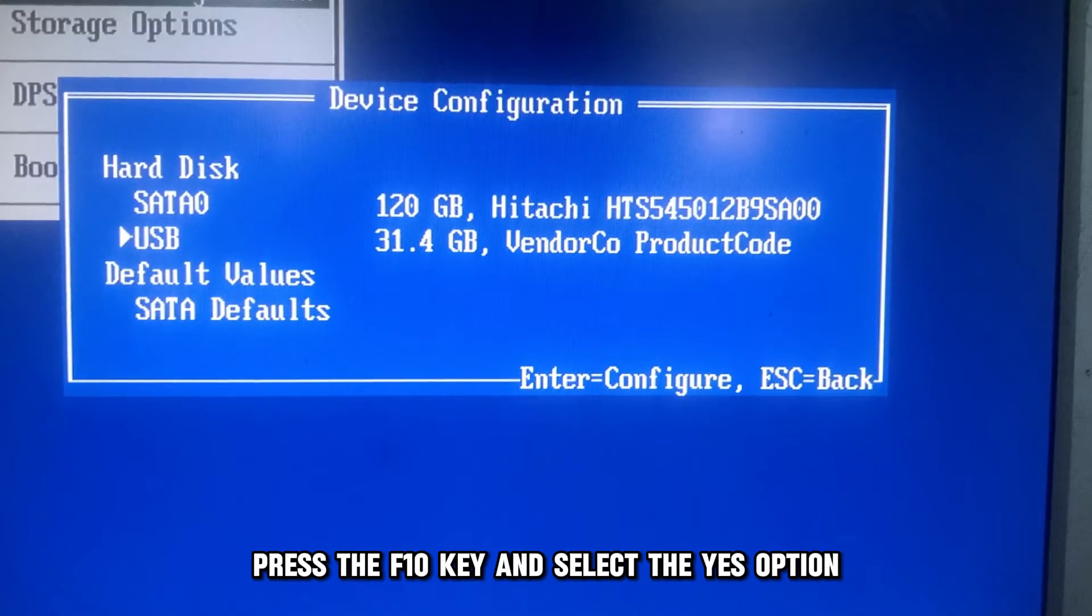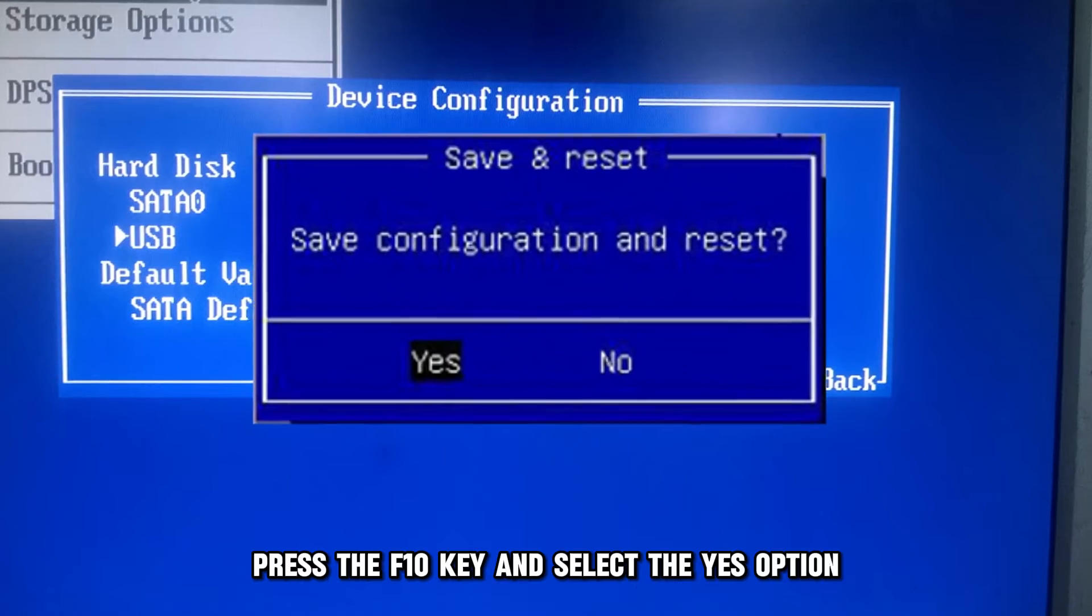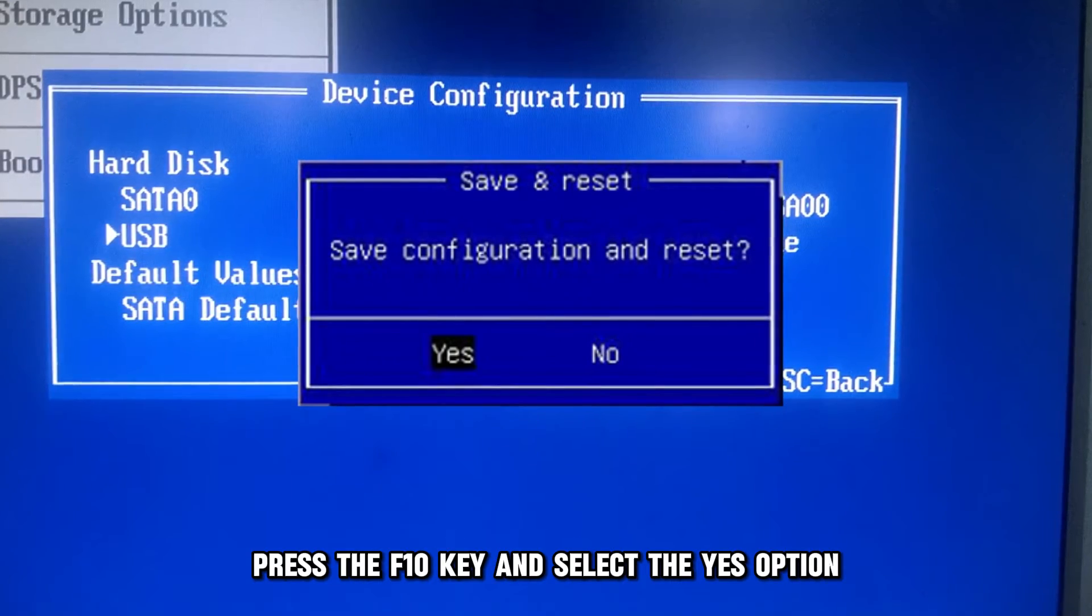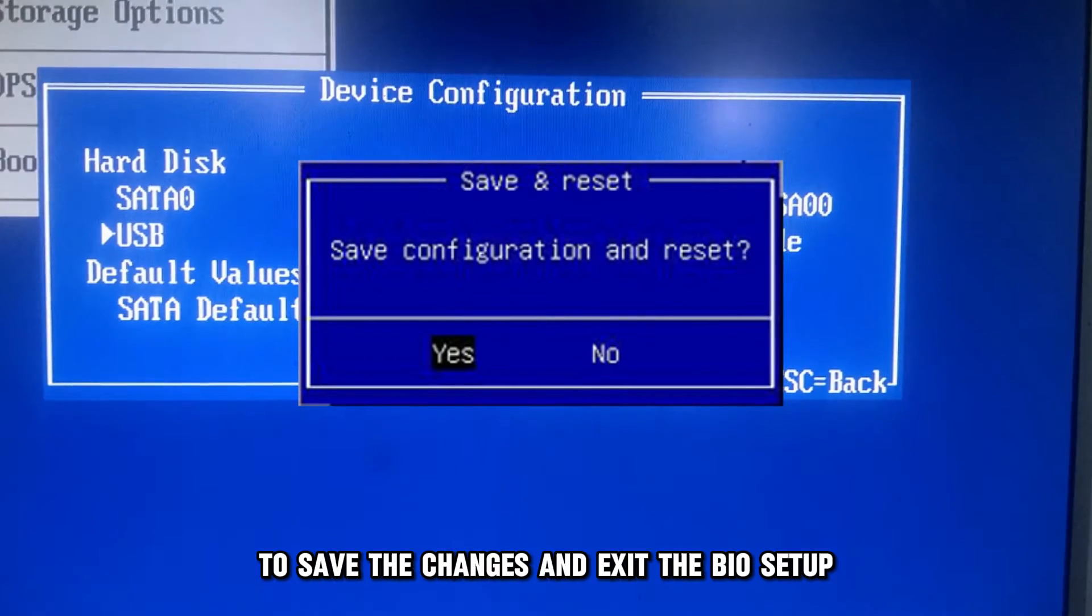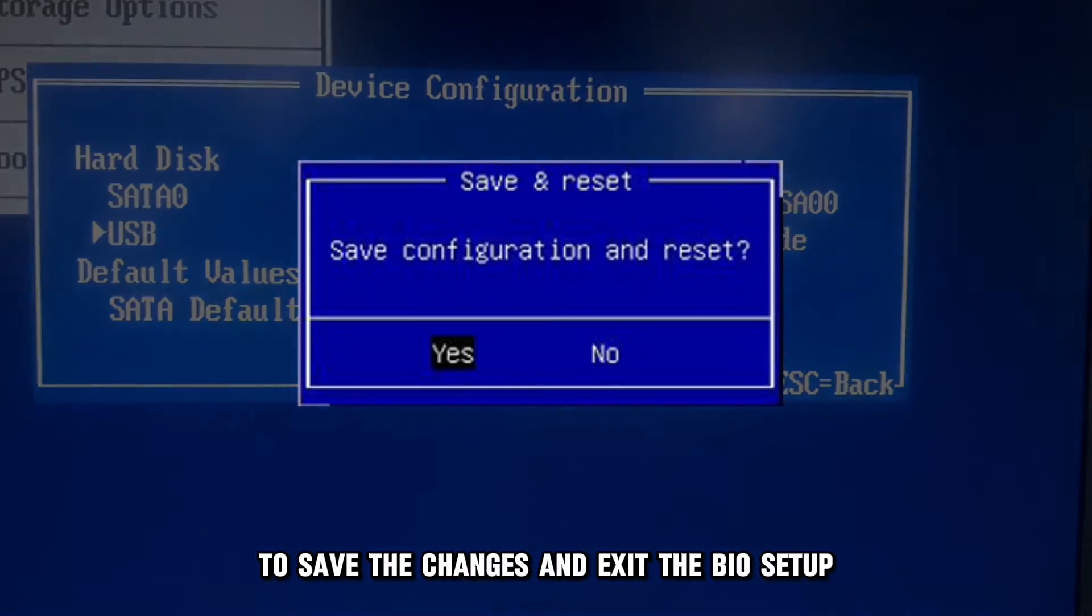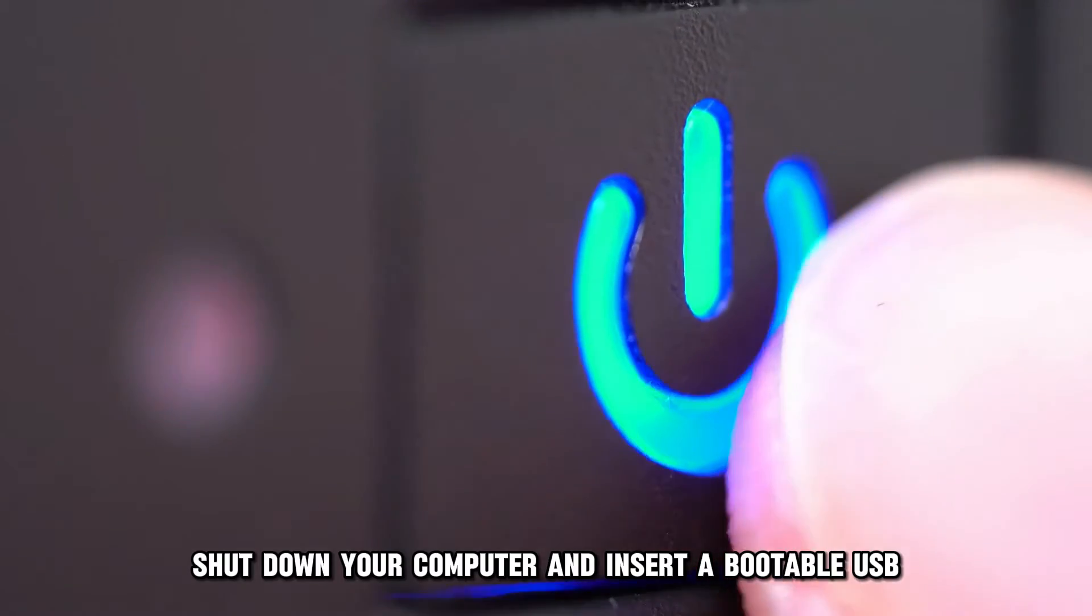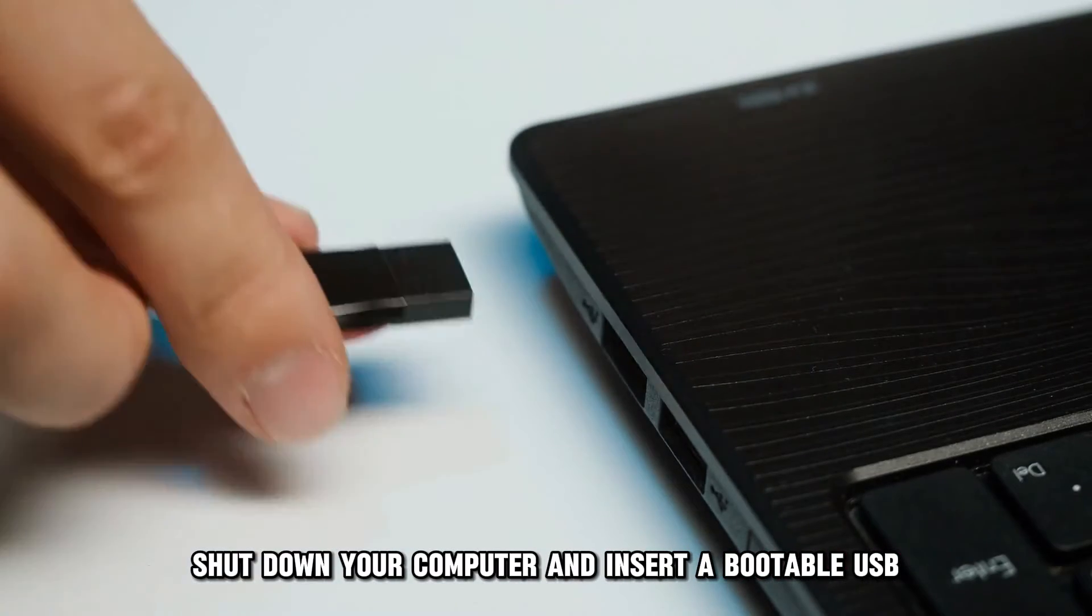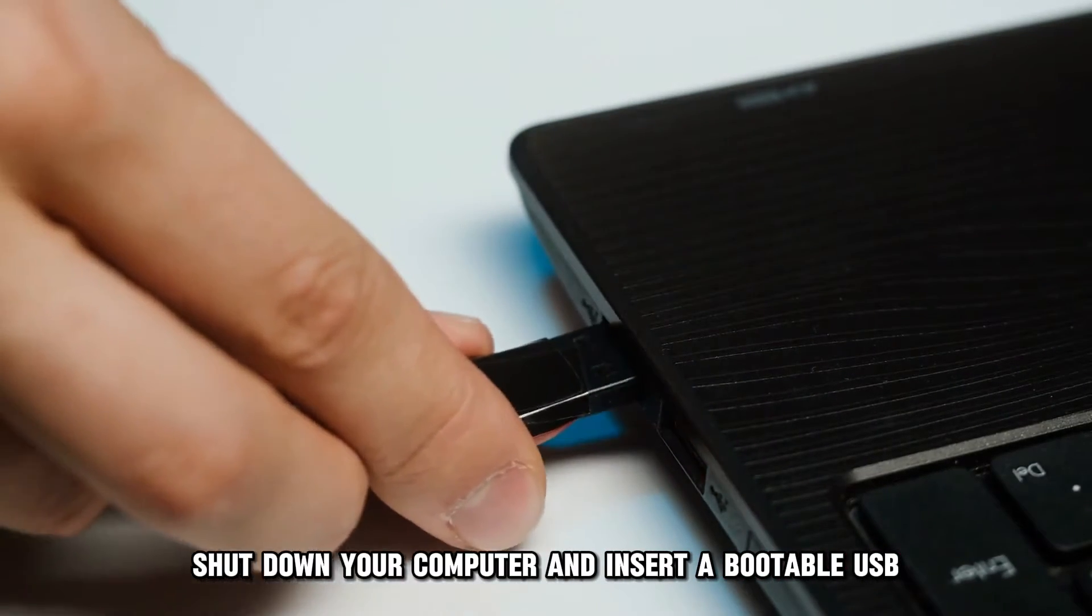Press the F10 key and select the Yes option to save the changes and exit the BIOS setup. Shut down your computer and insert a bootable USB.